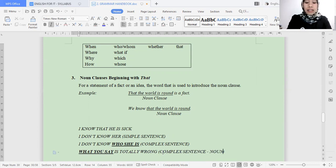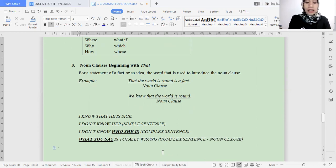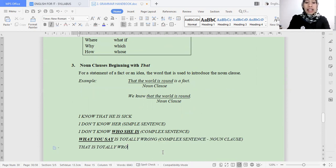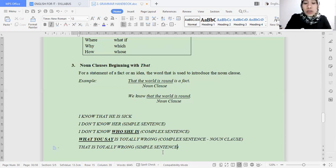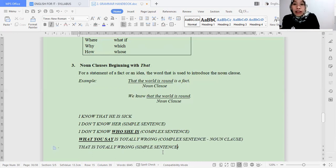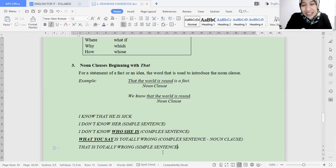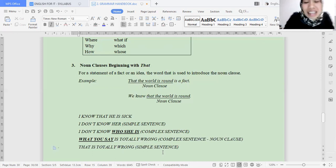This is an example of a complex sentence in the noun clause category. What is the simple sentence form? 'That is totally wrong' — this is the simple sentence, because there is no noun clause and no connector. So 'what you say is totally wrong': 'what you say' is equivalent to 'that.' 'What you say' means 'that thing you said.' This is the form we can transform into a complex sentence. Quite easy.